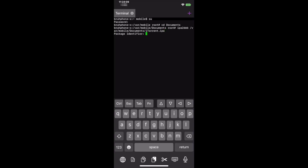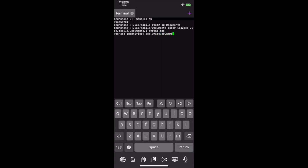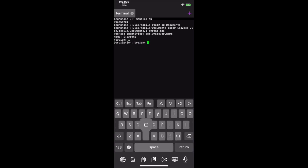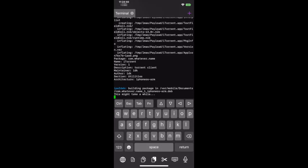It will ask you for each piece of information such as package identifier, name, and section. Once this is all typed out, my script will convert the file into a deb file in the same directory as the IPA file.